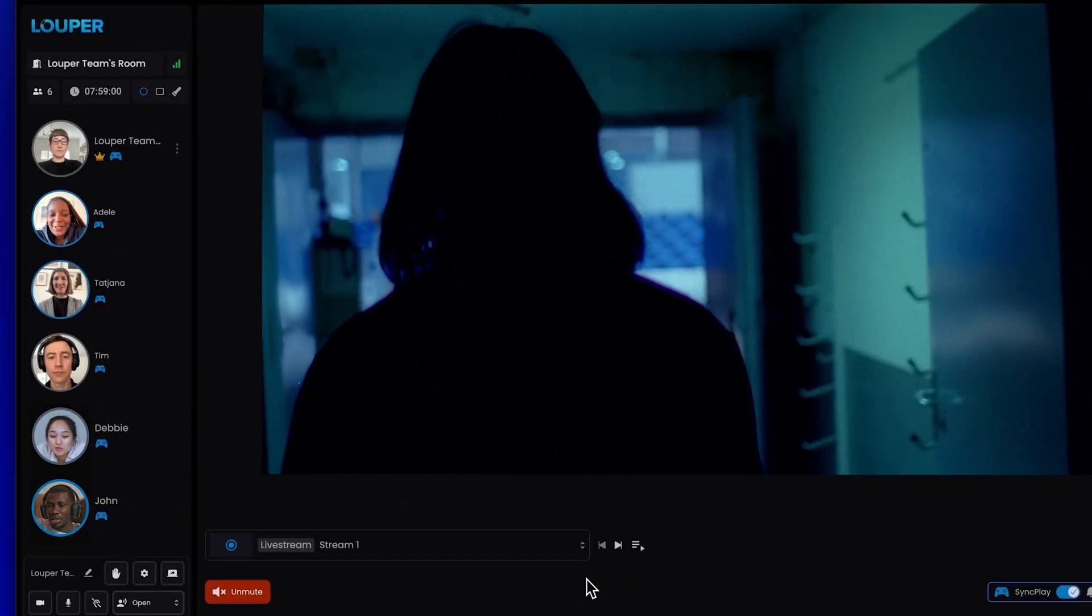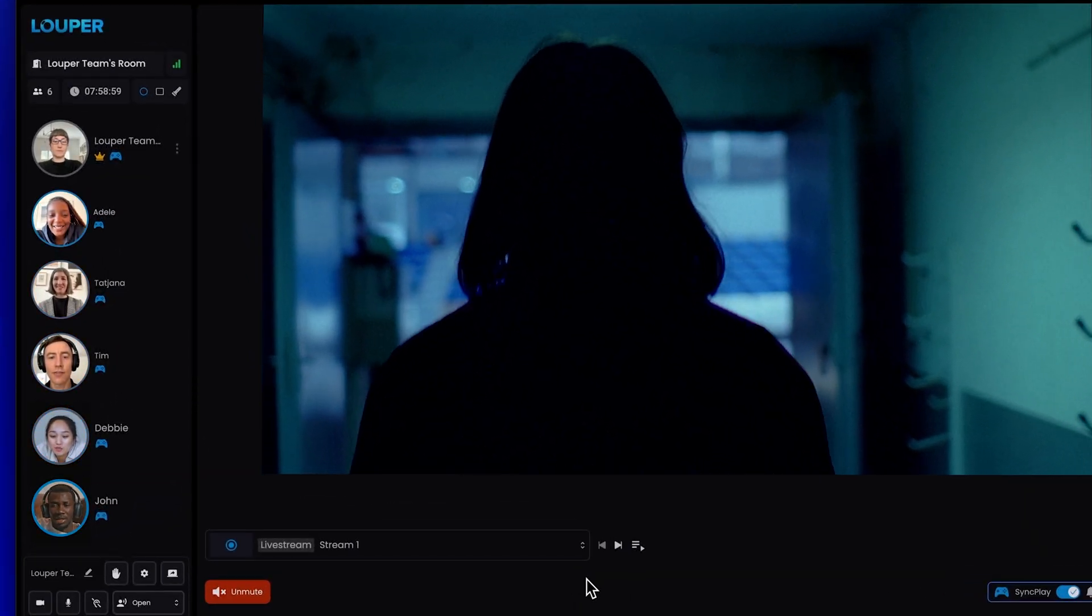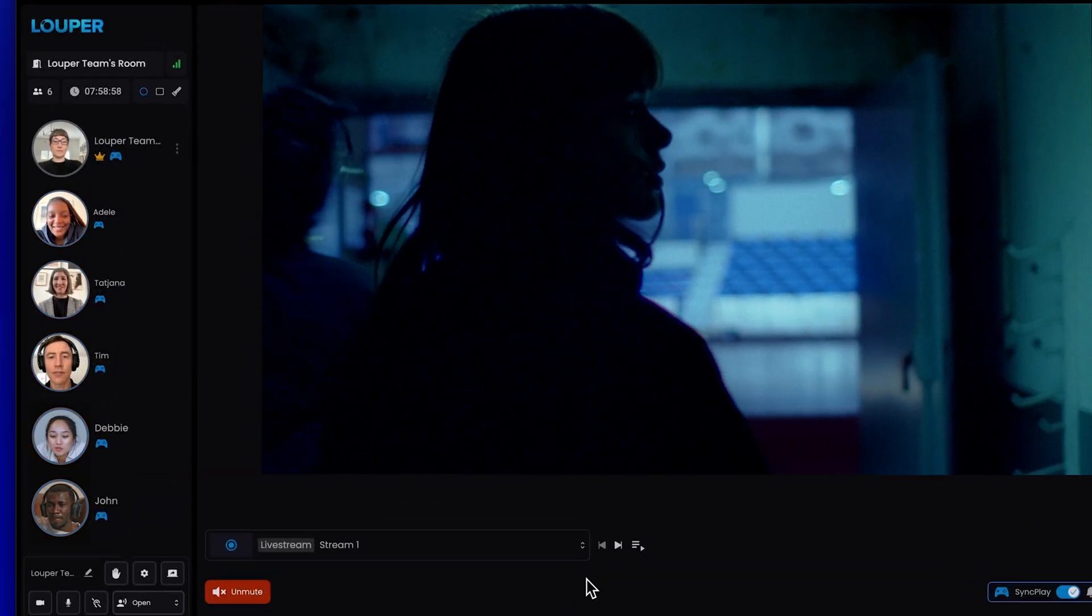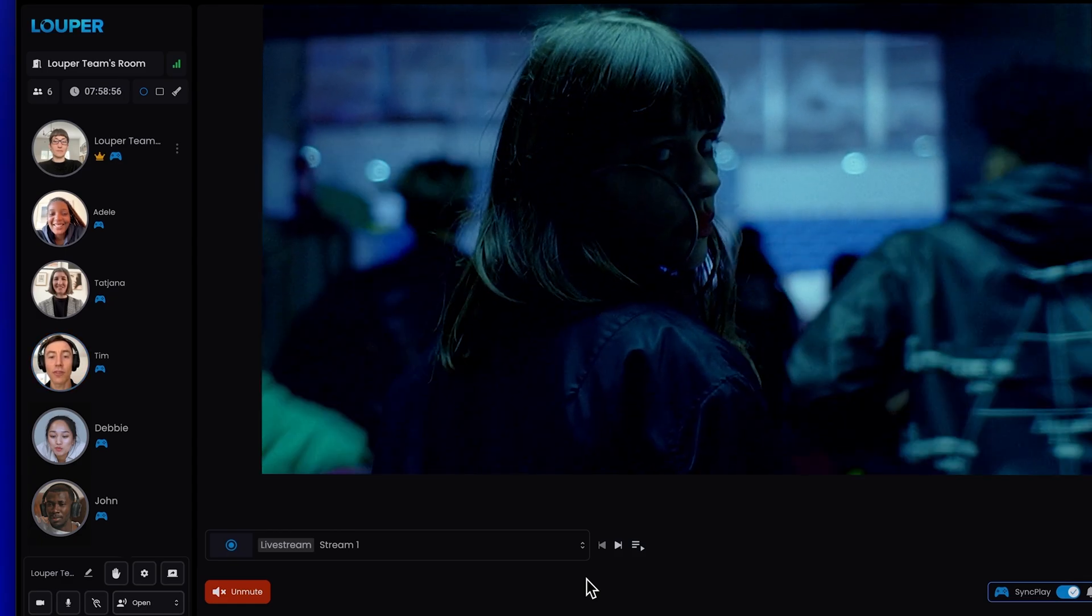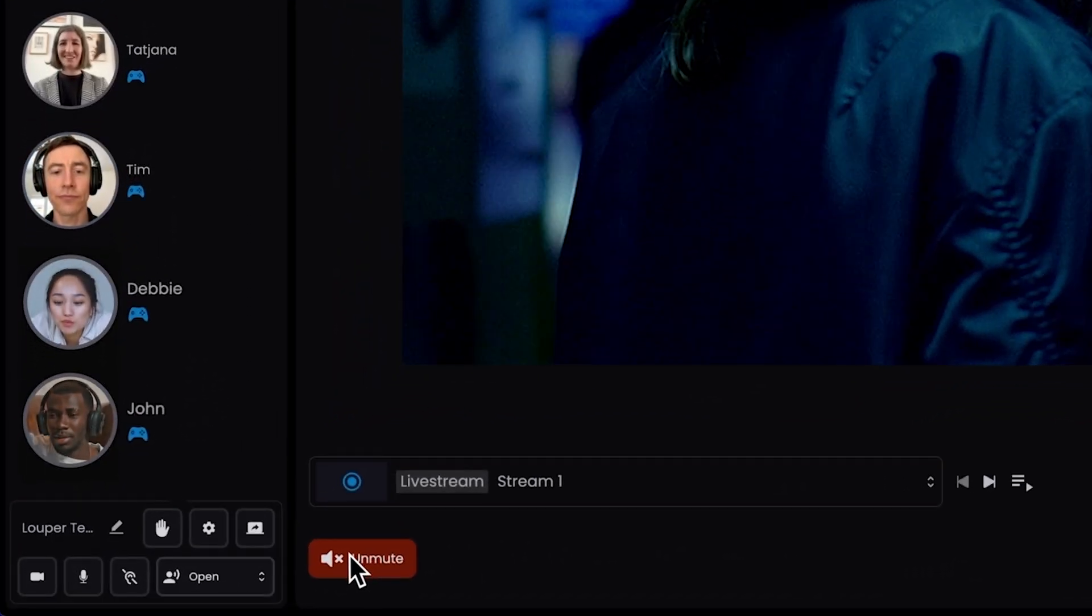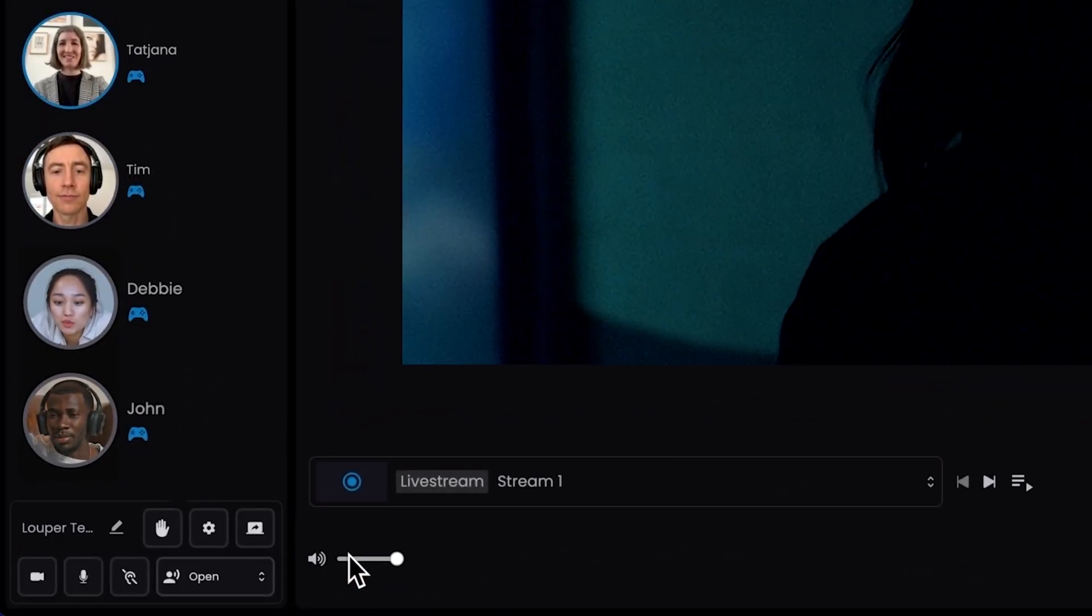To avoid hearing double audio, the stream in your Looper room is muted by default for the host, but not for guests. You can hear the audio for your stream inside your room by clicking the Unmute button.